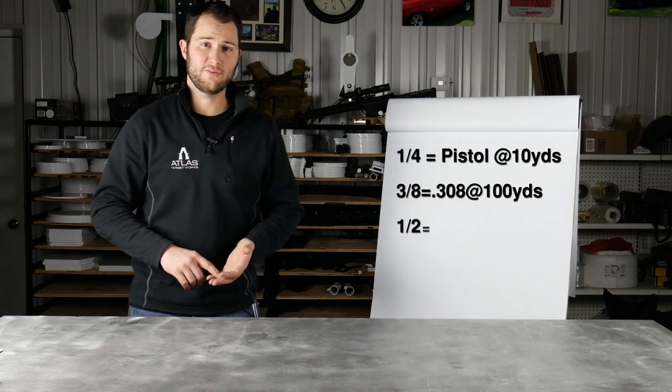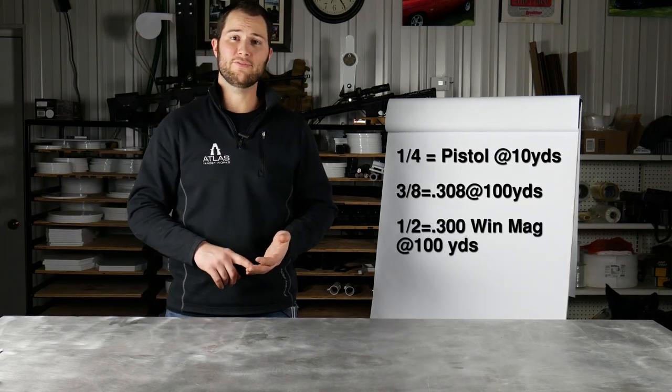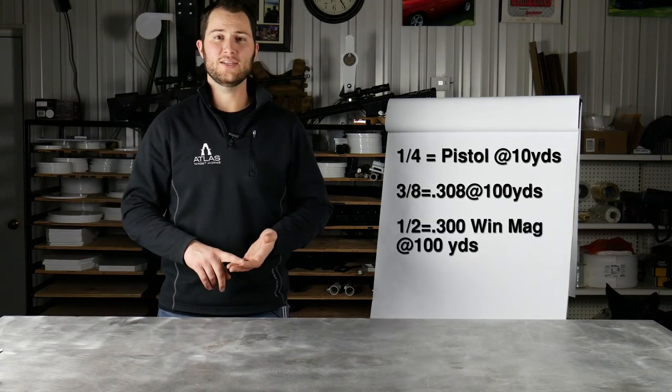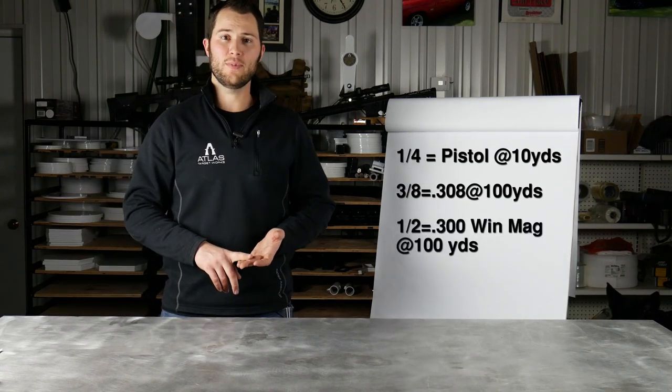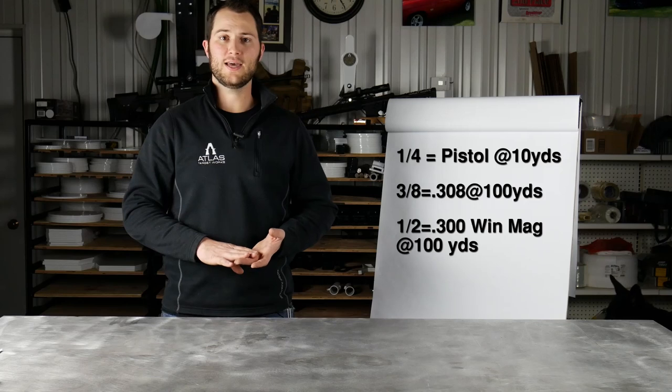Half-inch AR500 steel is gonna be great for your magnum rifle rounds and that's generally what I'll recommend for 300 Win Mag, things like that.